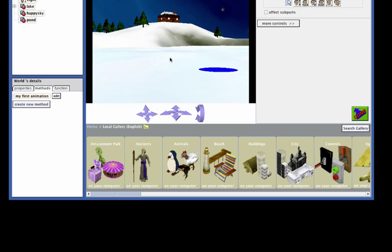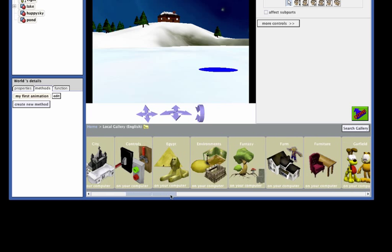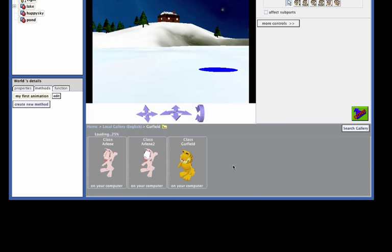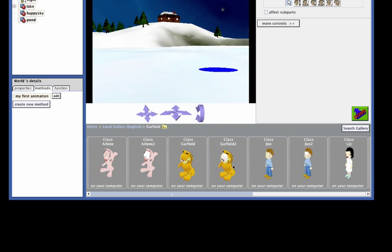The scene editor is where the characters and props are added and positioned in a scene. To set up for the beginning of an animation, Garfield and Odie will be found in the gallery, which is located in the lower right-hand corner of the window. Use the scroll bar to locate the Garfield section of the gallery and click on this section to view the different Garfield characters.